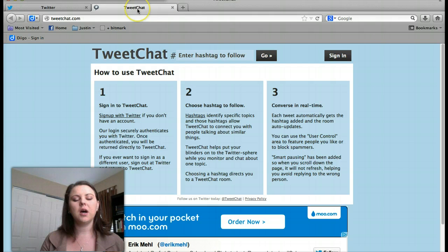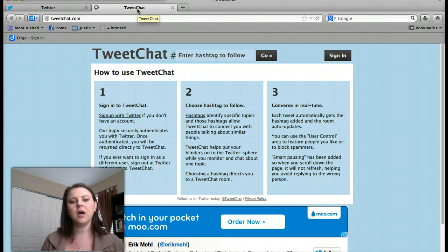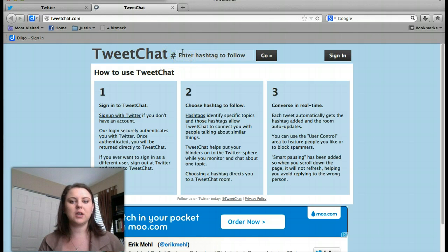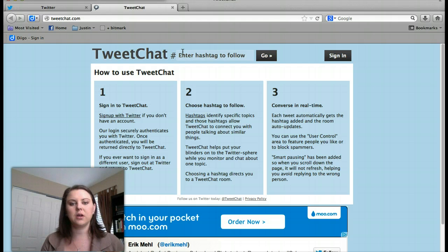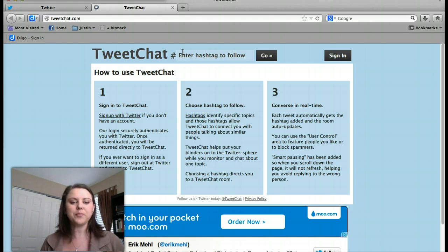Once you're there, tweet chat works with Twitter. It's a program that allows us to basically create a blog using the hashtag symbol — the number symbol. By using the hashtag, we can create a dialogue or a conversation with each other and basically see what everyone is talking about.